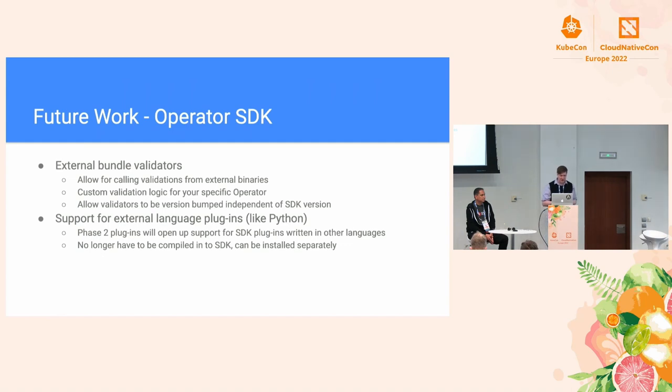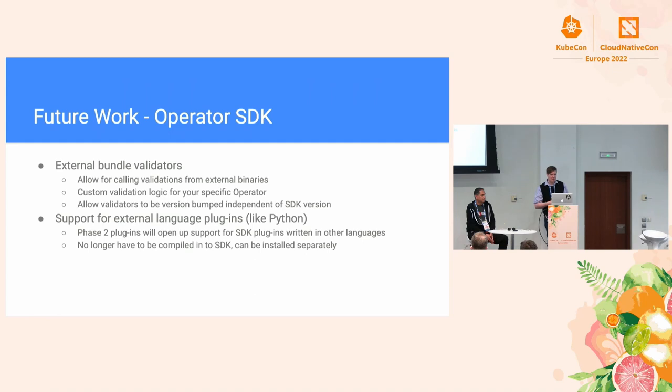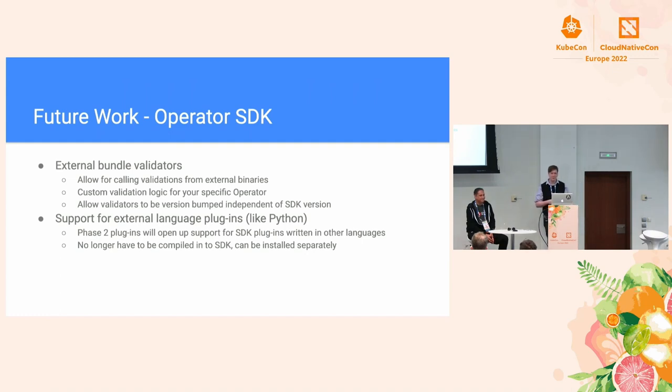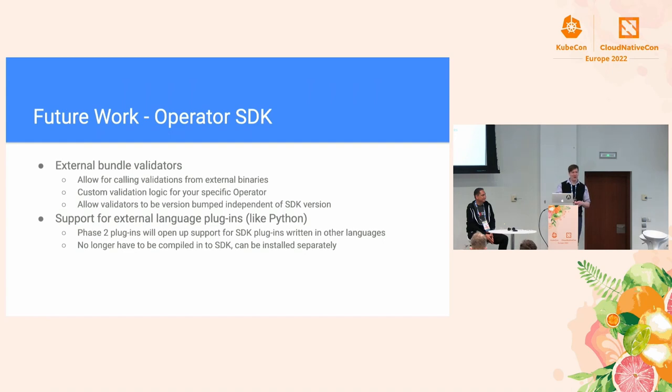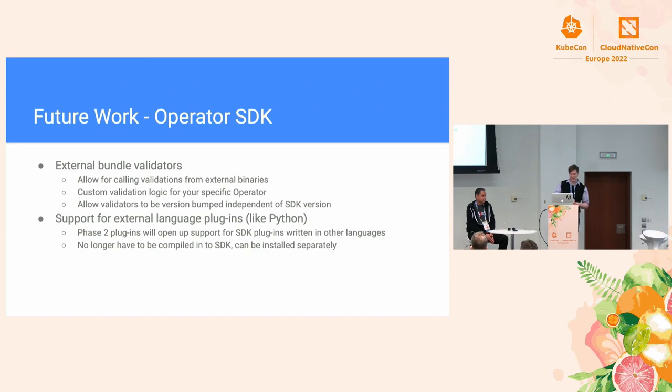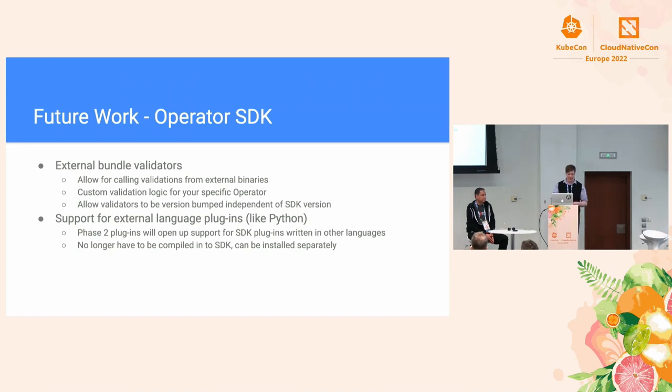We're going to be adding support for external language plugins. This is what Phase 2 was talking about. Like Jesus mentioned, currently today, even the Java operator is written in Go, which is kind of weird. We're hoping that this will allow the community, like, there's the Java operator, there's also a Python framework out there. This will allow the community to say if they want a Rust operator framework or a Python or whatever arbitrary language you want, that they'll be able to go and write that and they won't be dependent on us as a bottleneck.